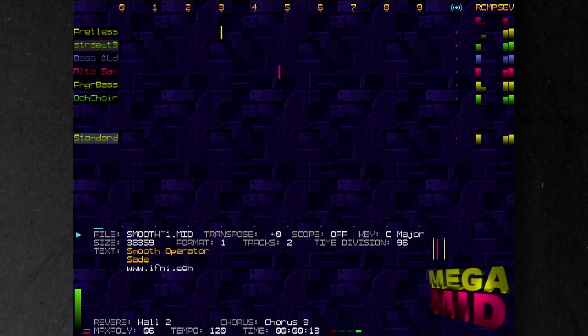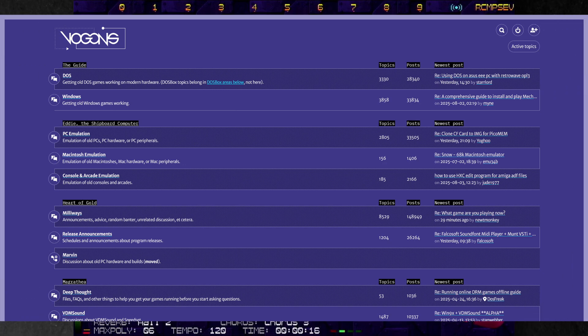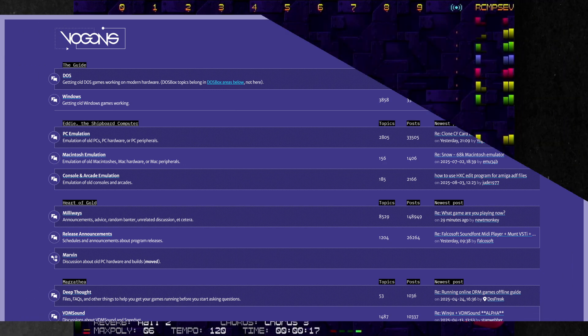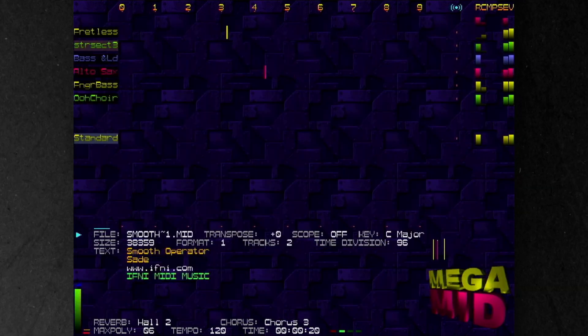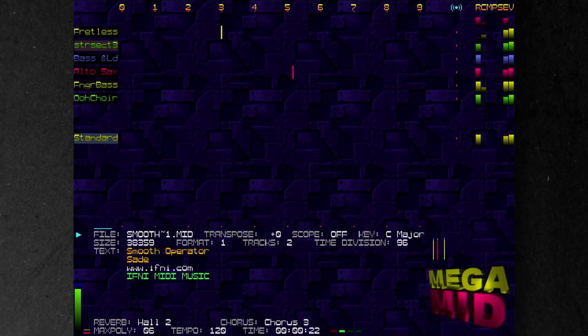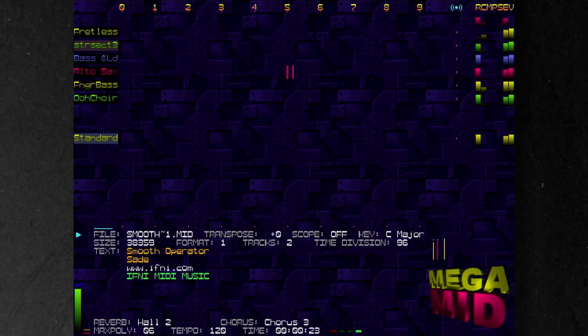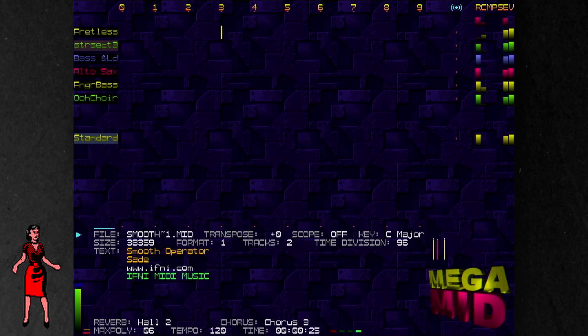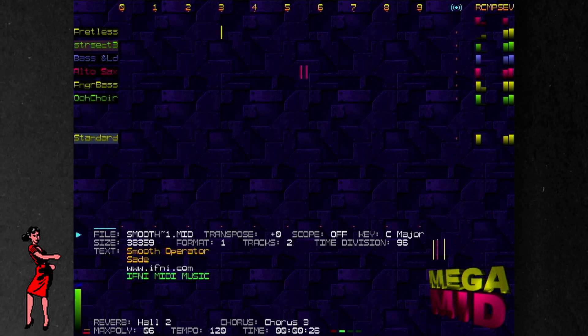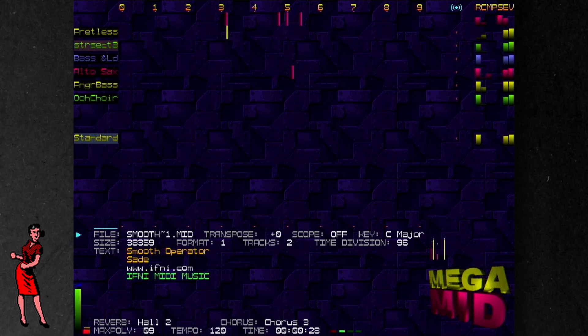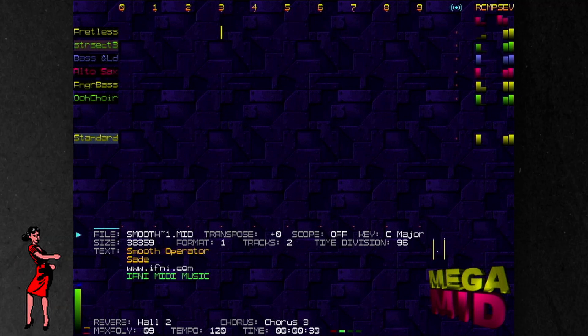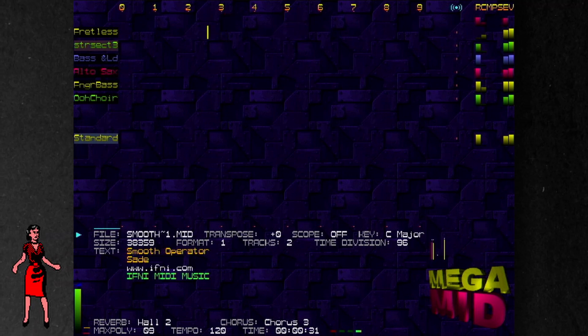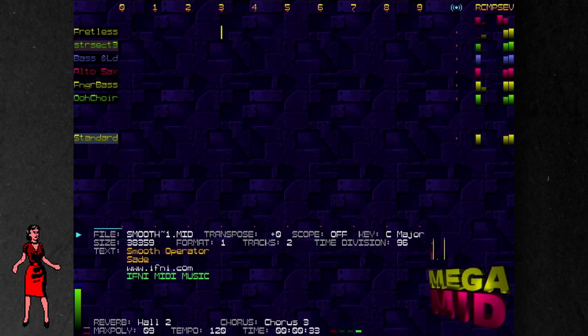MegaMid is a DOS MIDI player that's frequently recommended on retro computing sites like Vogons. It's a real MIDI player that works with MPU401 compatible interfaces and can change instruments and controllers in real time. What makes it fun for me is the interface. It shows you exactly what's happening with notes, effects and instruments with little visualizations that look like Guitar Hero.